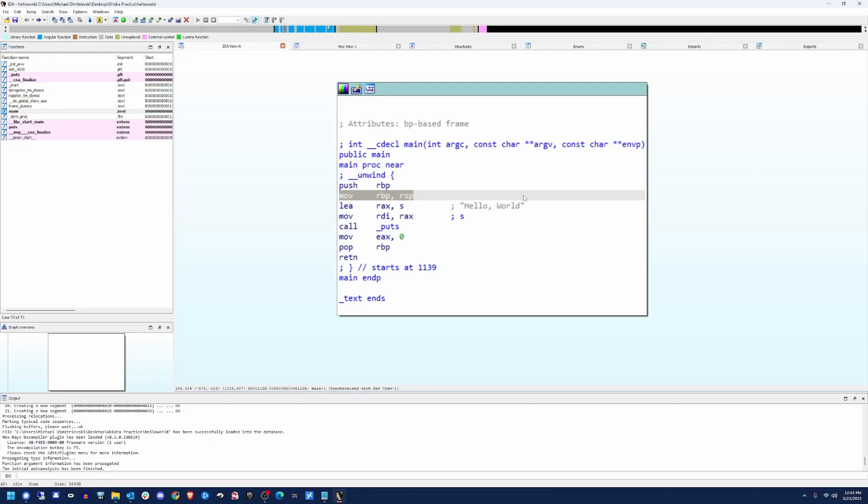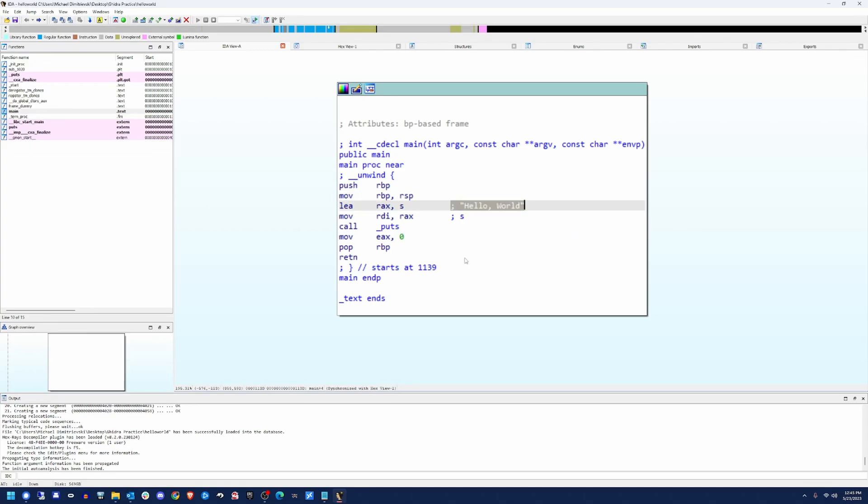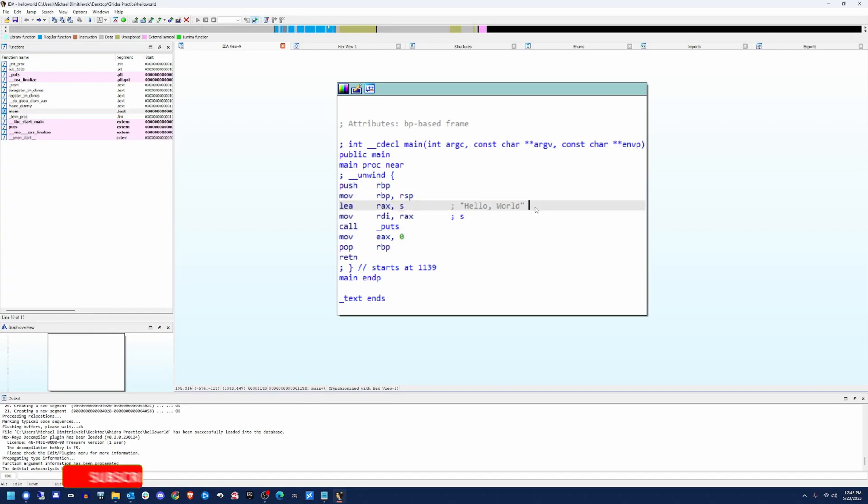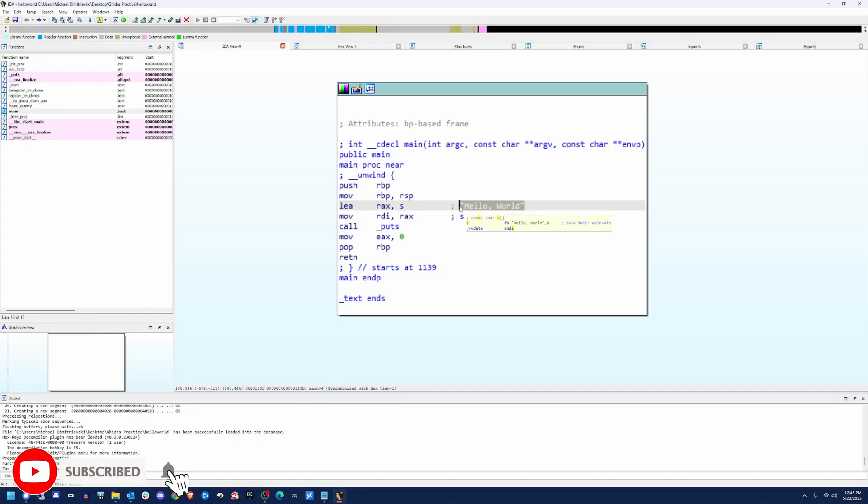So with that said, we have walked through how to load a program into IDA. We've walked through this very simple main function here that'll print hello world. And we've also looked at how to find what these addresses are. When we have a load effective address, what does this translate to? And in this case, it just was a pointer to where hello world was stored in our program.